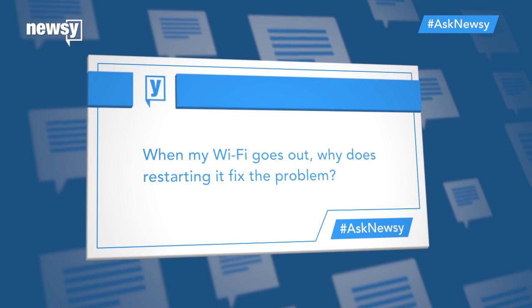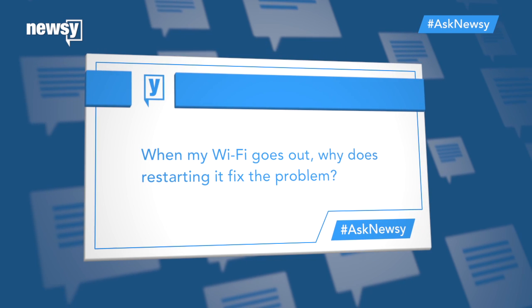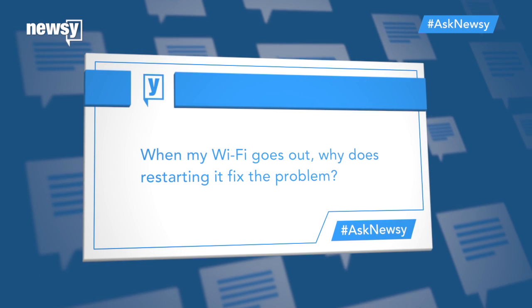Here's a question. When my Wi-Fi goes out, why does restarting it fix the problem?